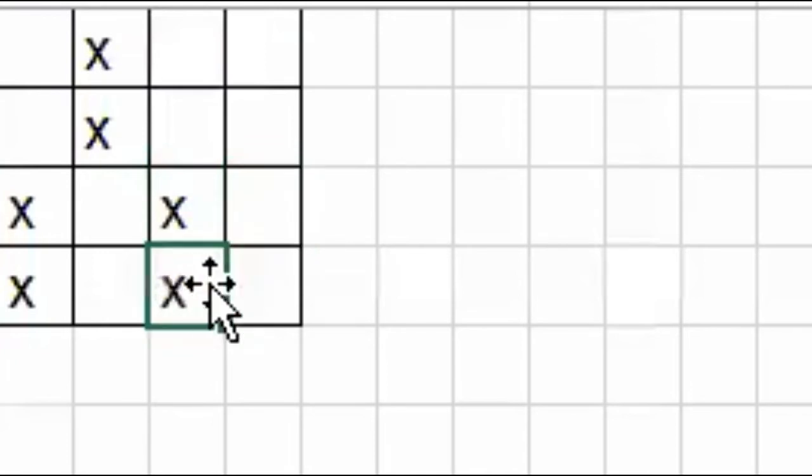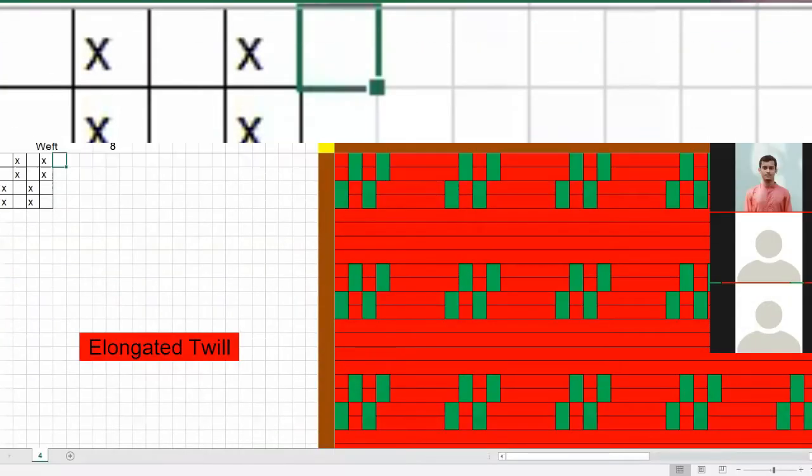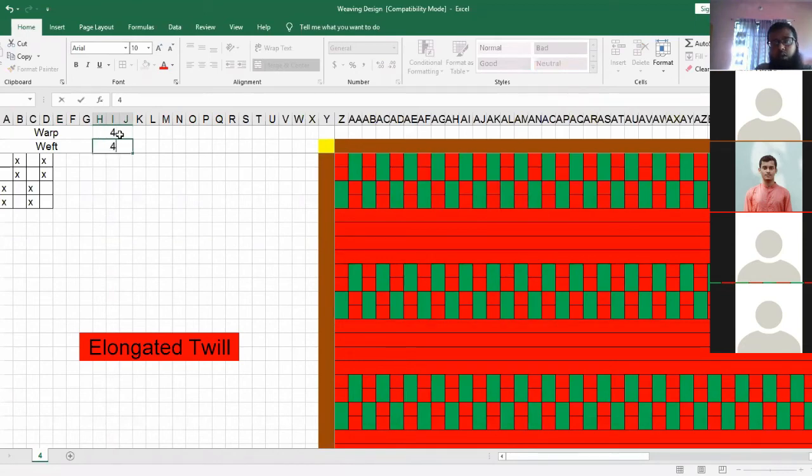So one up, two up. I started 1 up, like 1 up. So 1 up, 2 up, then 1 down. When you start 1 up, 1 up, 1 down — if you start 1 up or 1 up — so 1 up, 1 down. So this time, 2 by 2 elongated twill.